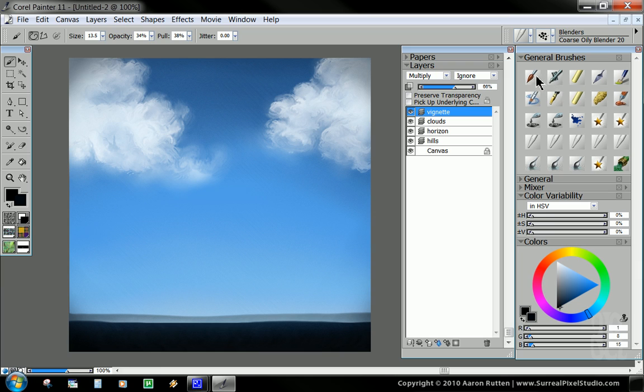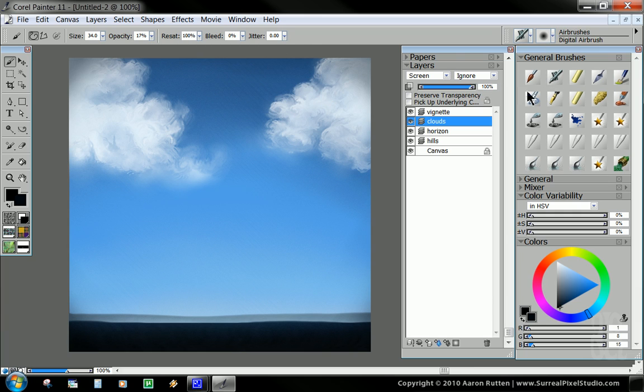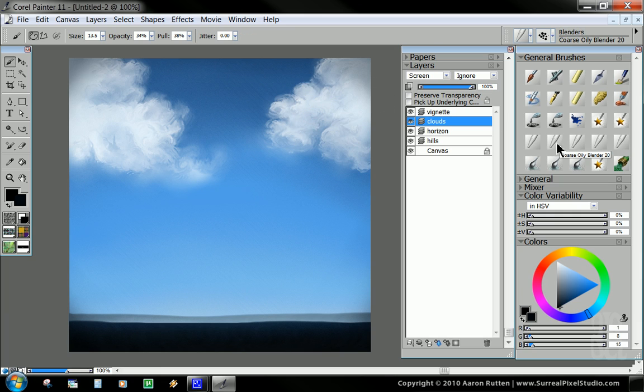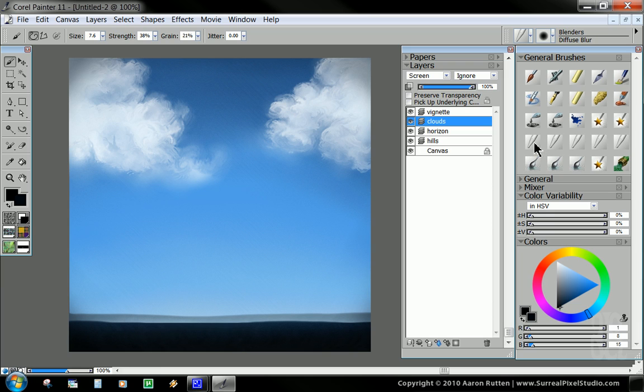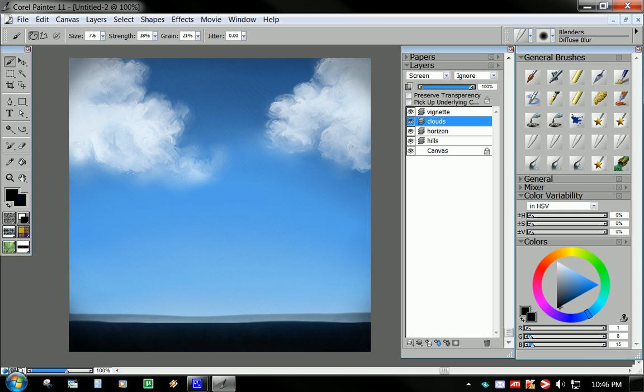We mainly just plopped down some white color with our clouds layer set to screen. It was helpful to use your digital airbrush, set it to jitter so that it gets you the more fluffy, cottony, random shapes. And then we used our coarse oily blender to build up the cloud shapes. And then we diffused it, or blurred it a little bit, softened it, if you will, with our diffuse blur brush. And we have a nice looking cloud background that you could apply to just about any painting.